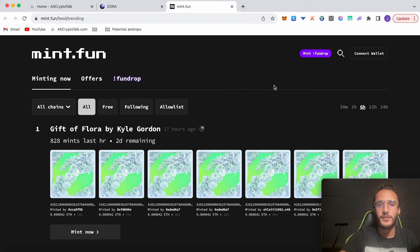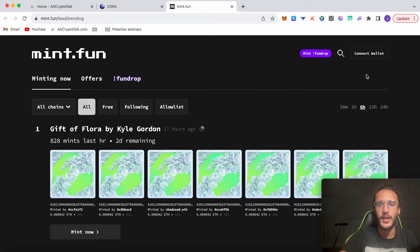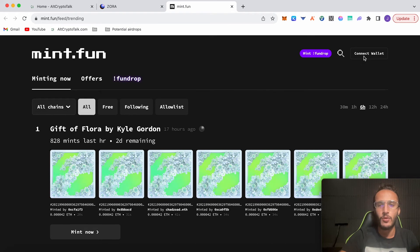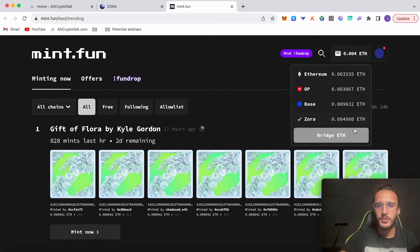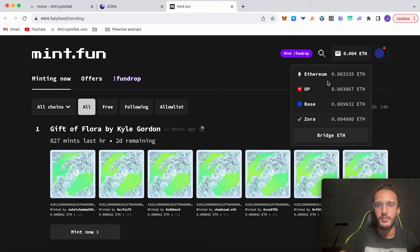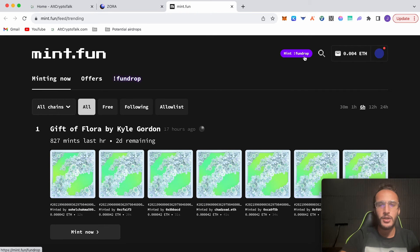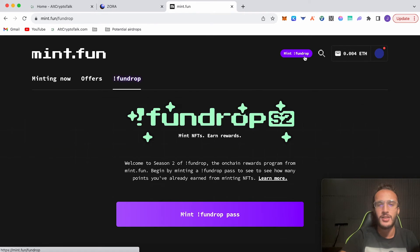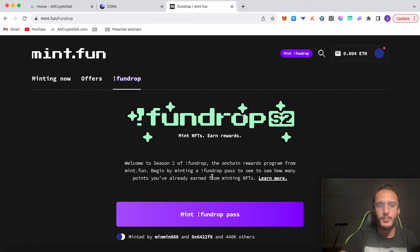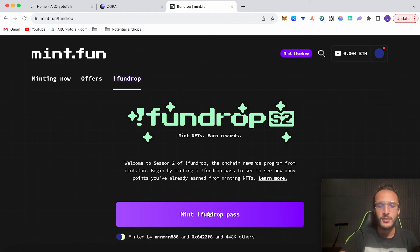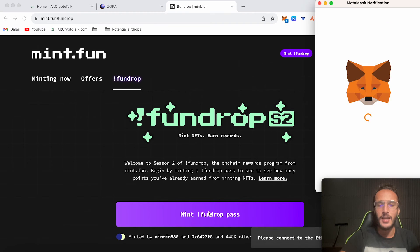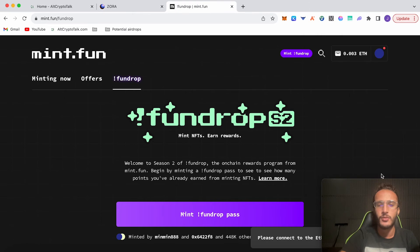Next up we have Mint.fun, which is going to be our third three-in-one airdrop for this video. We're going to be covering it better in the future, but we're going to briefly go through it to help us with the Zora airdrop. Connect your wallet, choose MetaMask, confirm. As you can see, it is compatible with the Zora, Base, Optimism, and Ethereum networks. Welcome to Season Two fund drop, the on-chain rewards program for Mint.fun. Begin by minting a fund drop pass to see how many points you've already earned from minting NFTs.